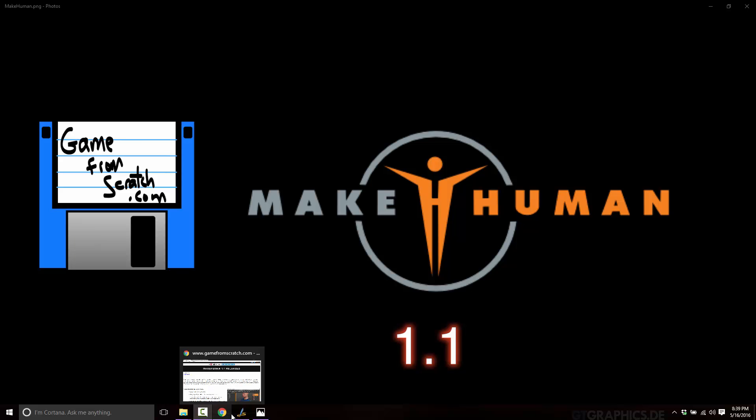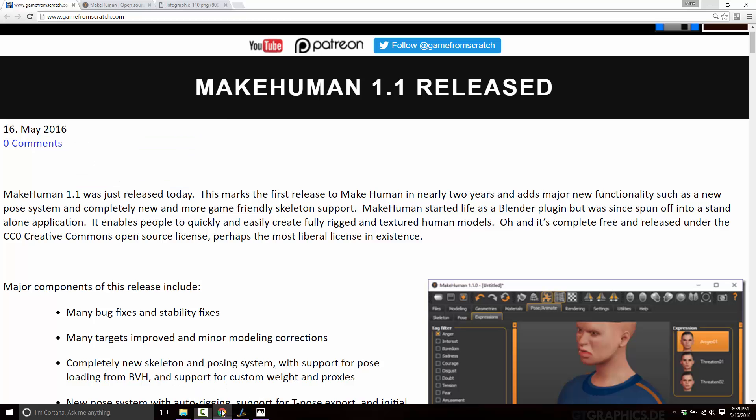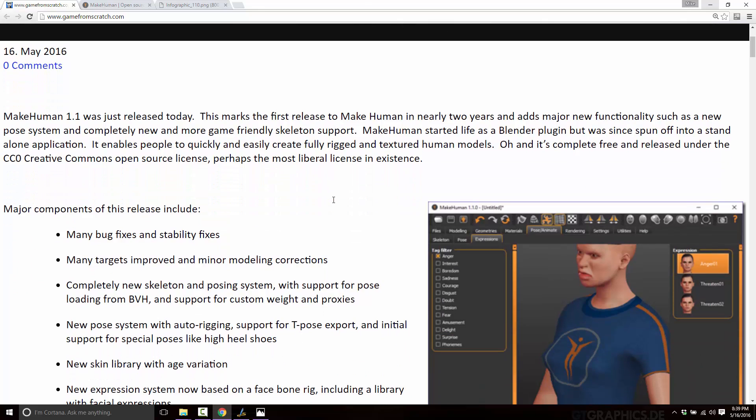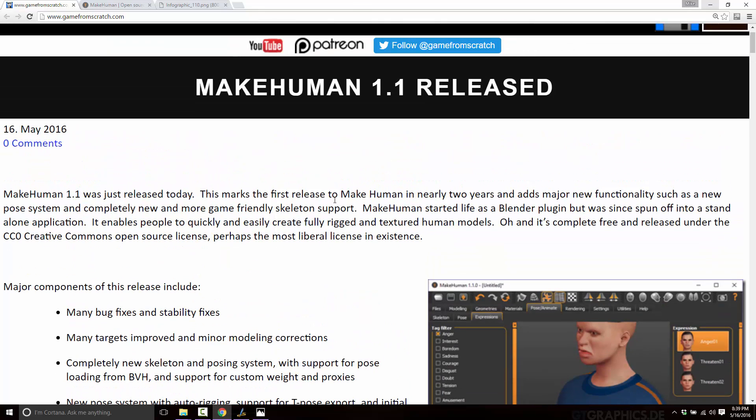And when I say completely free, this is actually released under the Creative Commons 0 license, which is about as liberal as they get. So here's the news on Game From Scratch. I just want to tell you the story is posted on Game From Scratch, and I will post this link in the comments down below.